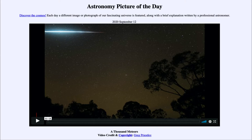Today's picture for September the 12th of 2020 is titled A Thousand Meteors.